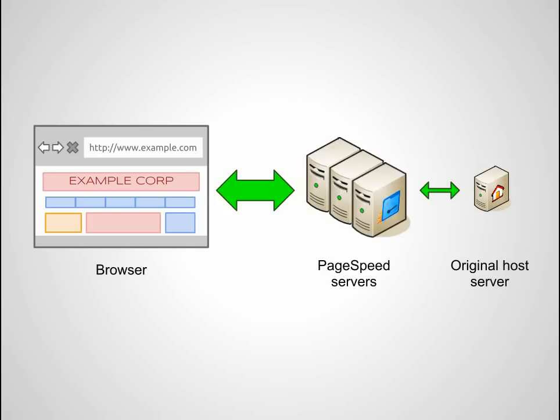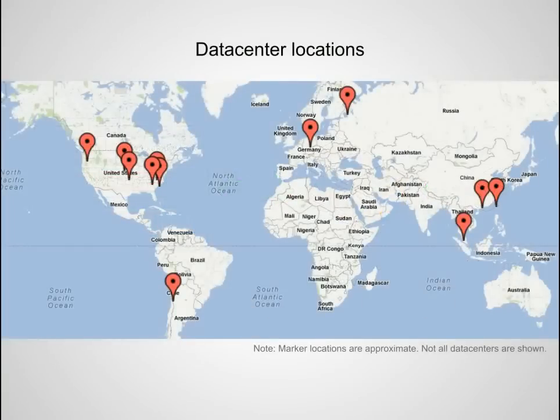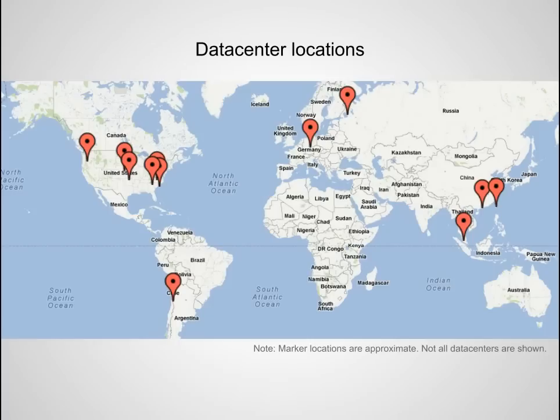PageSpeed servers are located in Google-operated data centers distributed around the world, so your site will benefit from the speed, efficiency, and security of the same infrastructure that powers all of Google.